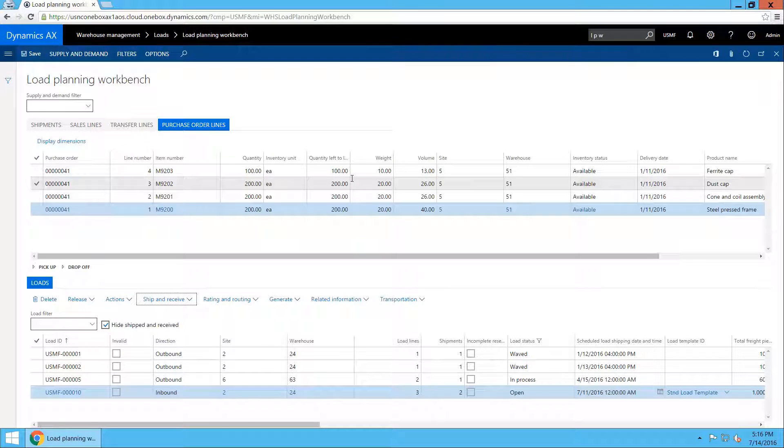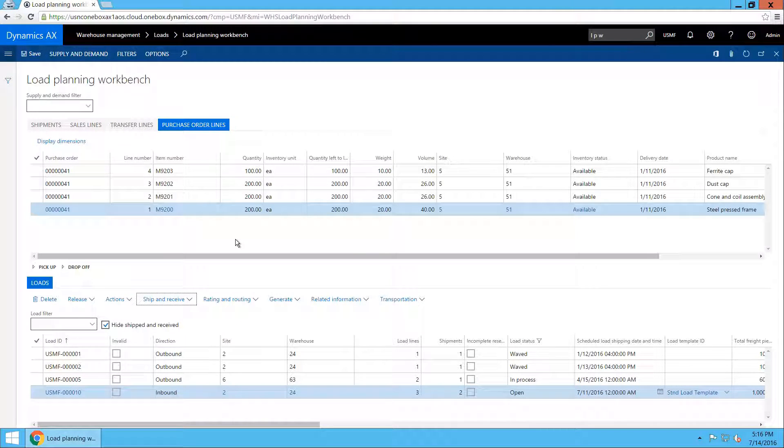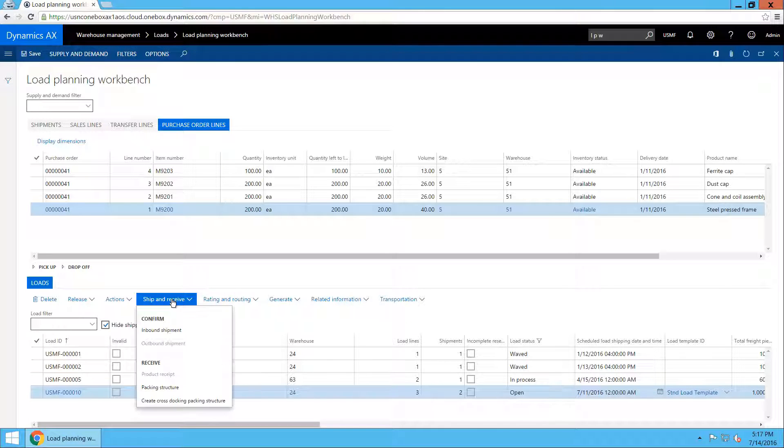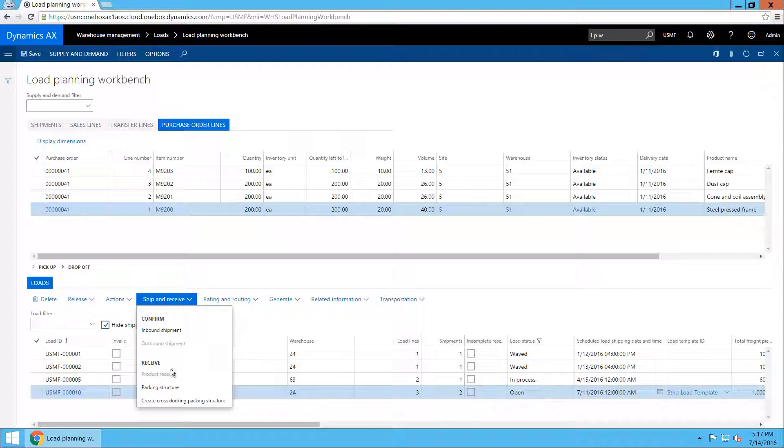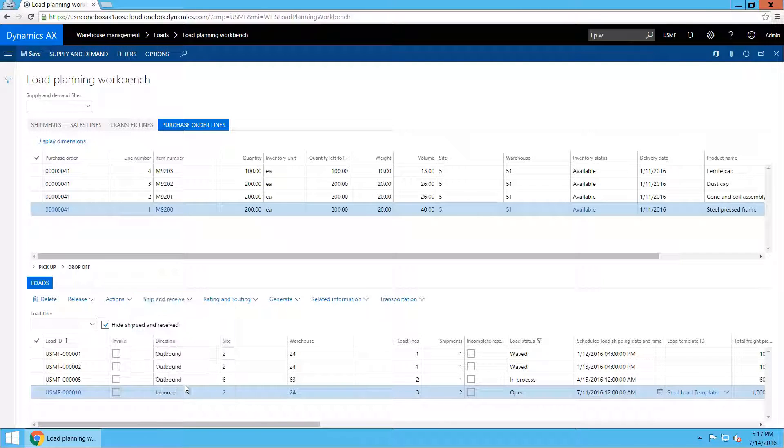Let us now create the packing structure for this new inbound load. You can do that by going to the load planning workbench and opening the packing structure form from the ship and receive menu.